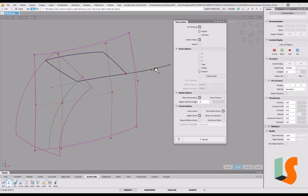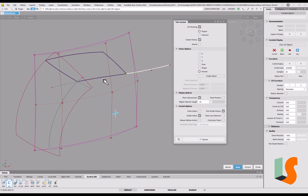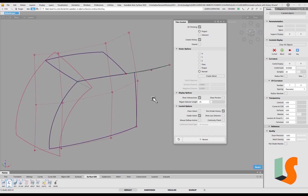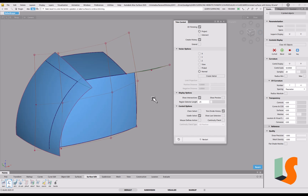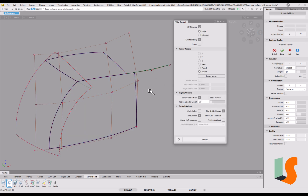If I pick that surface we get the red dot again, but now we can pick this curve which gives us a curve on surface in this area. Once again I need to make sure that my trim point is well away from the curves on surface — it can be right in the middle if you want, but just make sure it's away from those curves on surface — and then we can trim that.